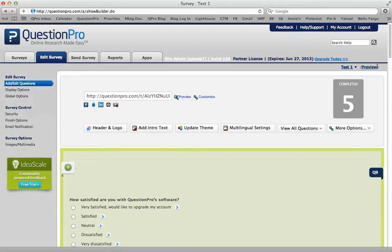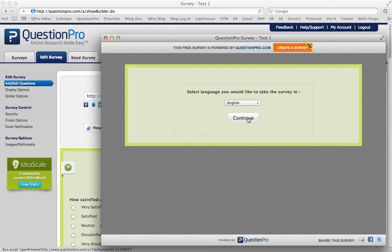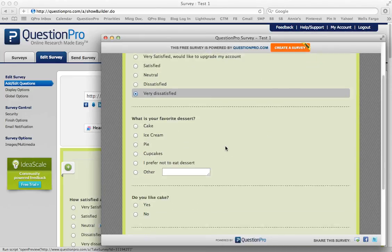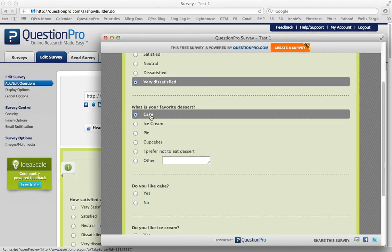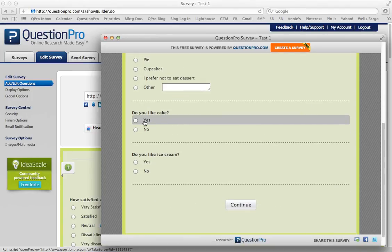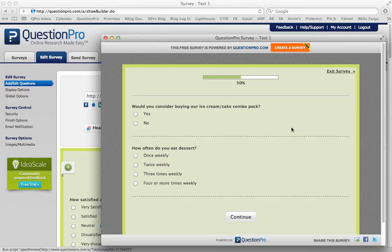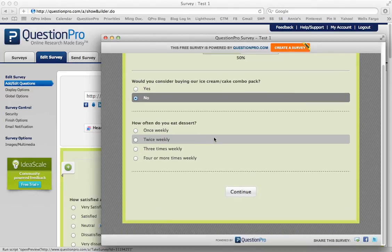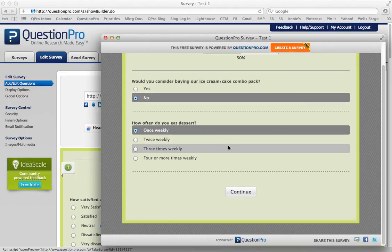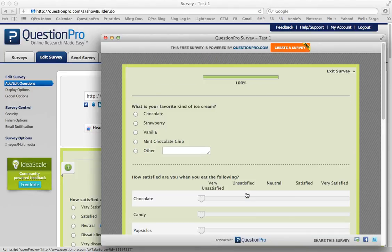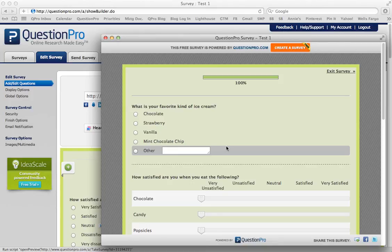Scroll up and click preview to make sure it works. Do I like cake? Yes. Do I like ice cream? Yes. Continue. Would I consider buying the cake and ice cream combo pack? — so you know the compound branching worked. How often do I eat dessert? And then here's your question: 'What is your favorite kind of ice cream?' So, you know that both the compound and the delayed branching work.